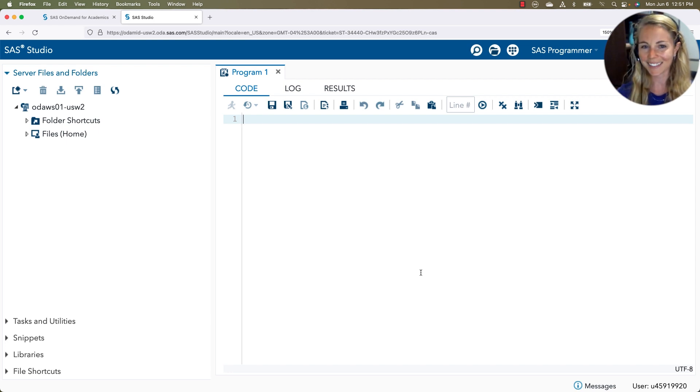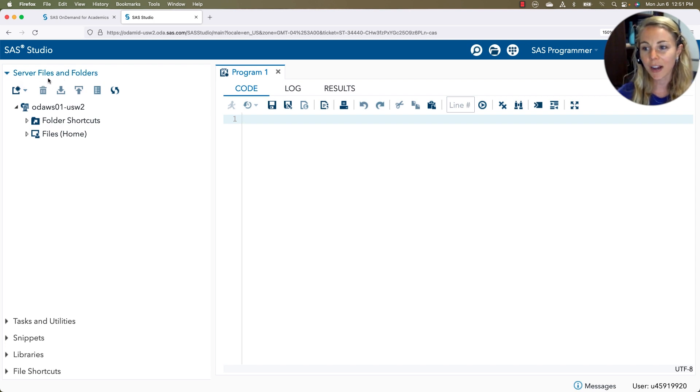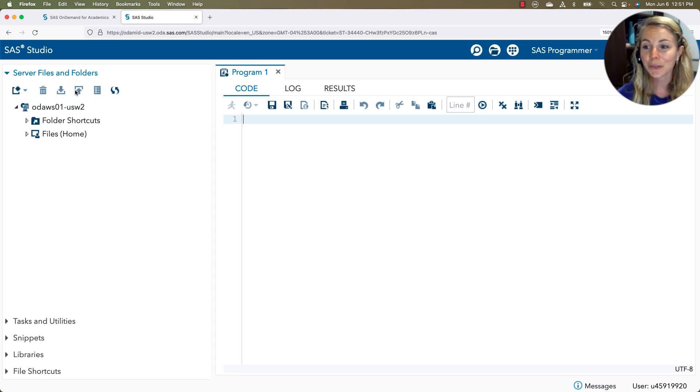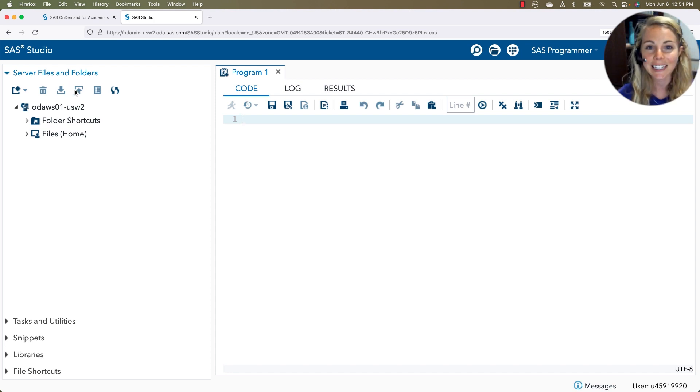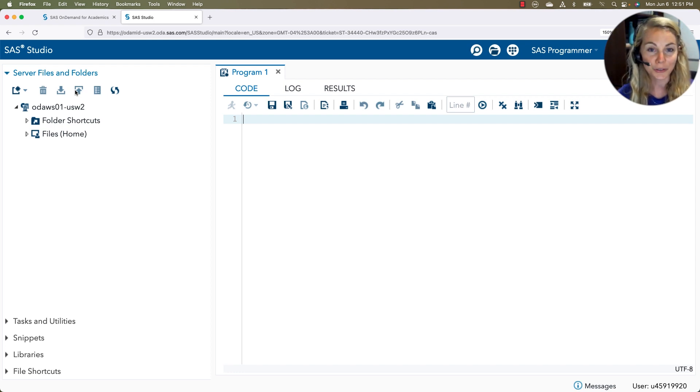But before we get to that, let me show you around the sidebar. Our top bar here is our server files and folders. This is where you can upload your own data and work with lots of different data sets and programs, save whatever you would like to your own personal storage.